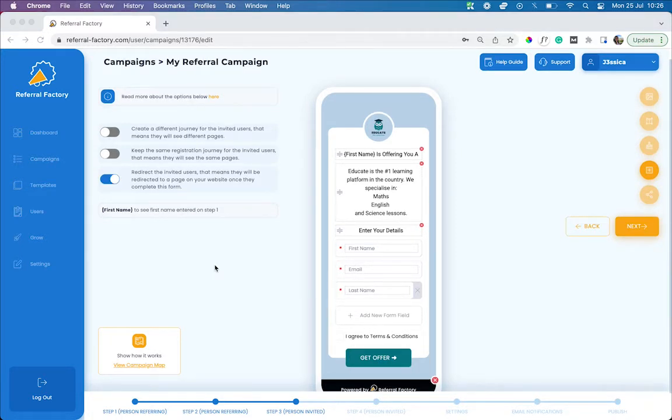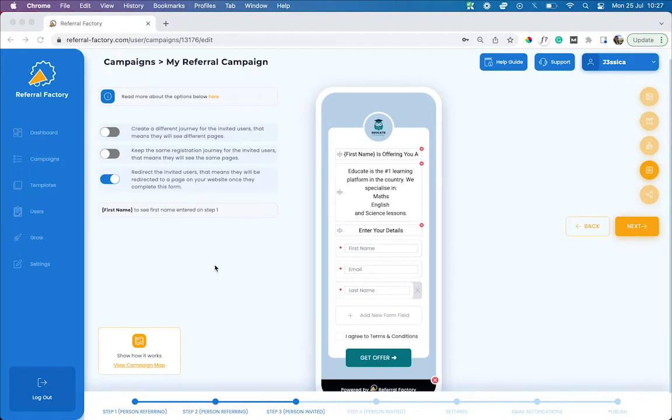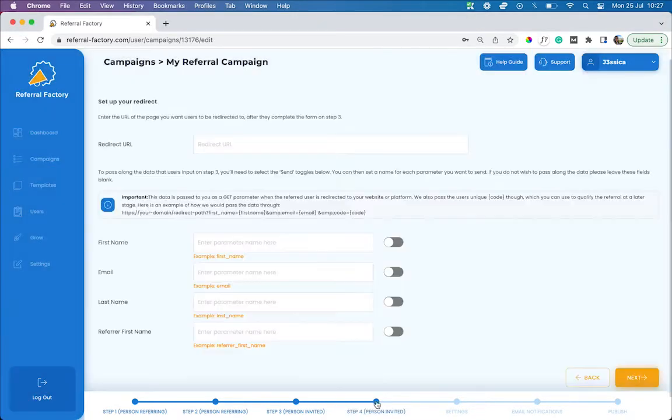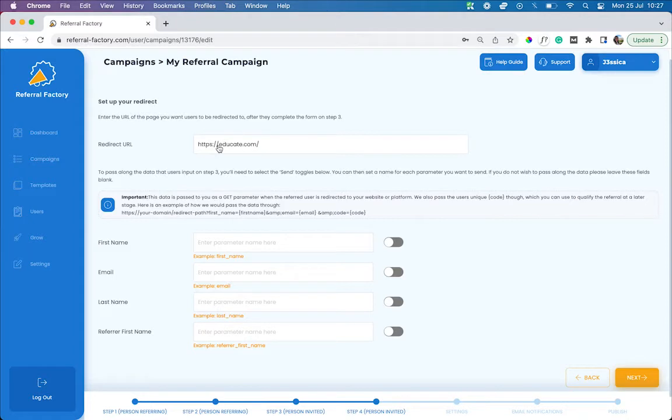Now that you have gathered the important details about your referred leads, it's time to decide on what they will see next. You can either redirect them to a landing page of your choosing, where they can continue on your existing user journey. To do this, toggle on the redirect option, head to step four in your campaign builder, and enter the URL that you want to send your users to.